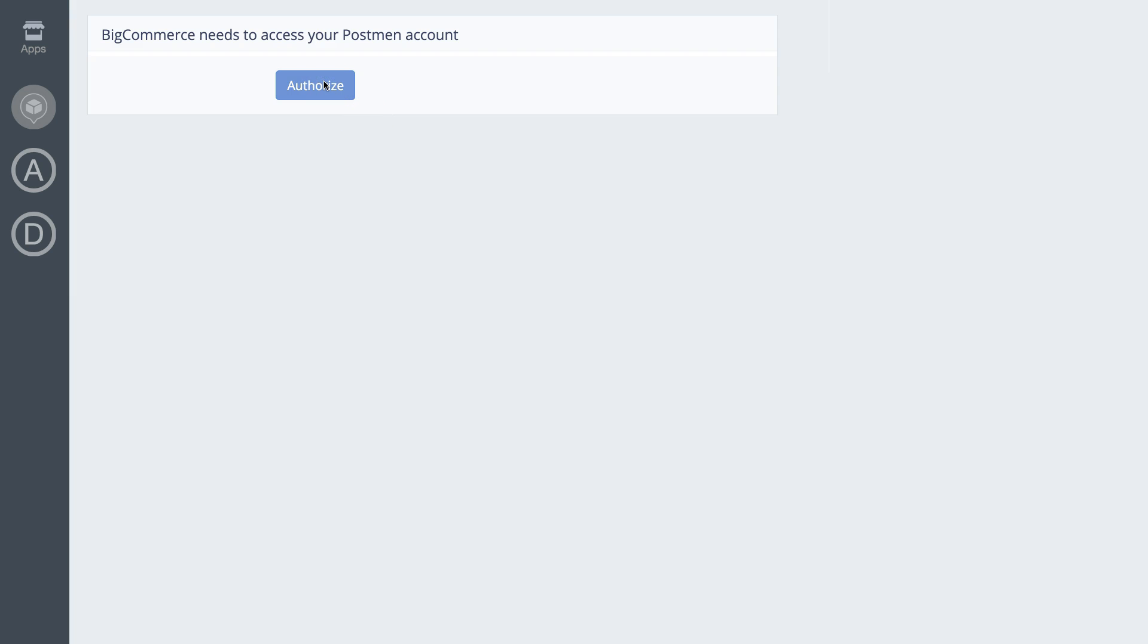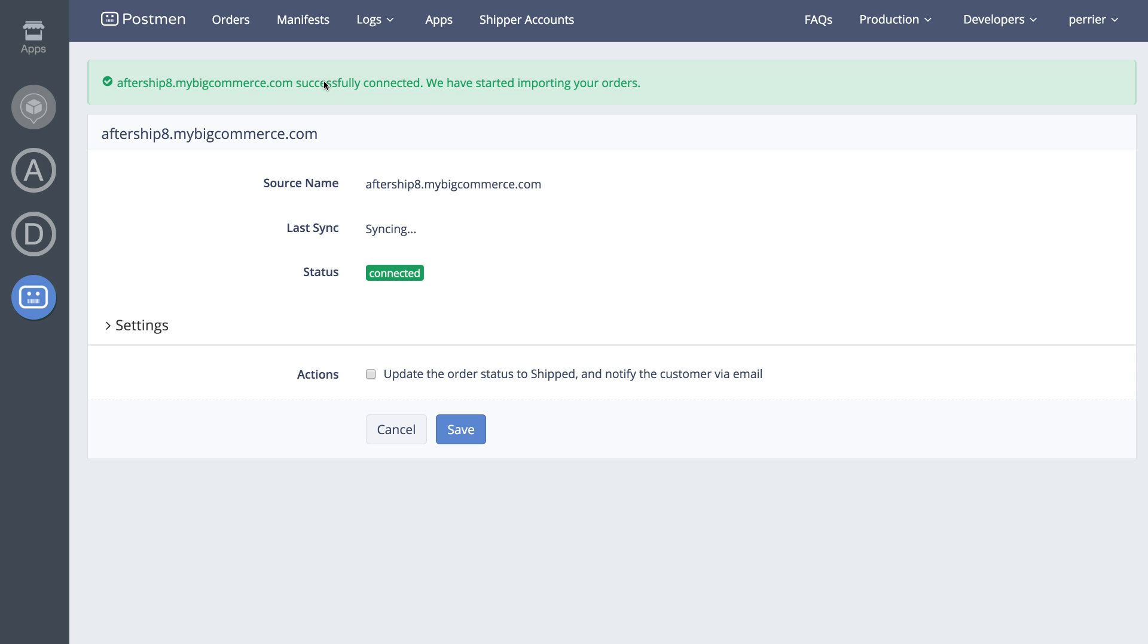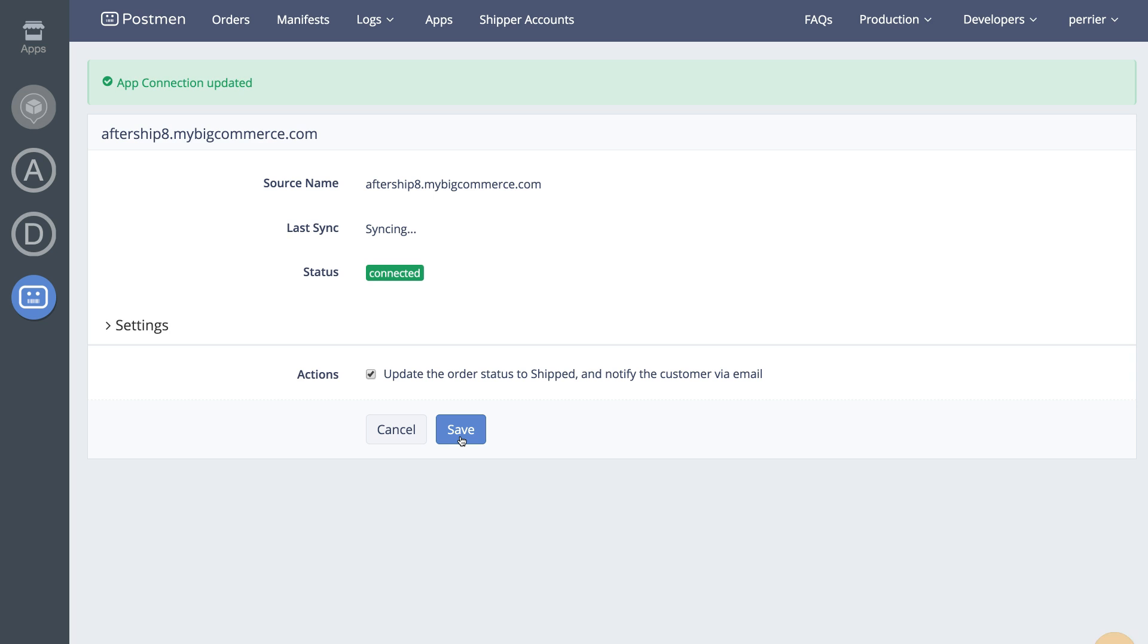Once installed, the Postman app will import all the orders from the last 60 days from your BigCommerce store to Postman. There's one setting you can configure: to set the order status to shipped and notify customers through email after you generate the shipping label at Postman. Click Save.